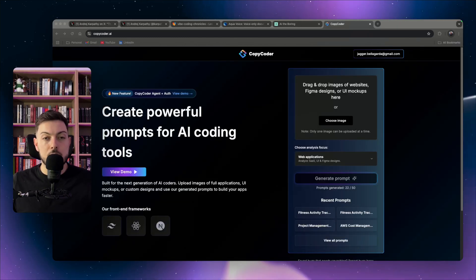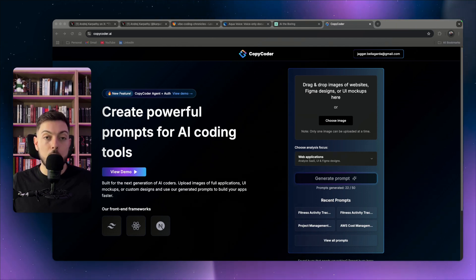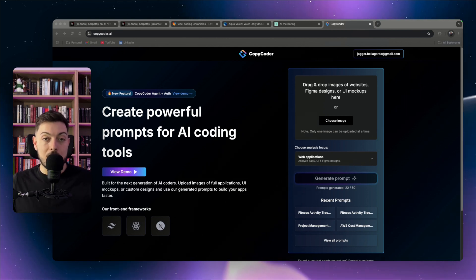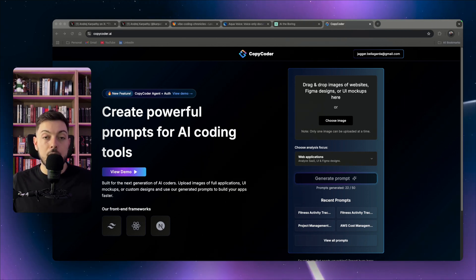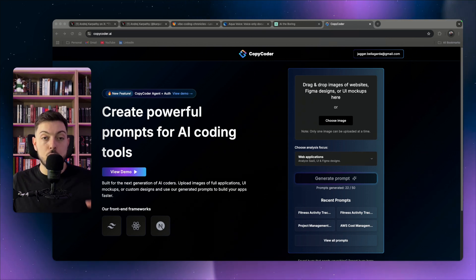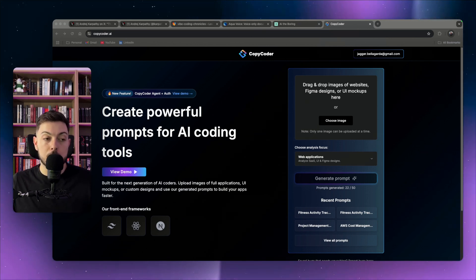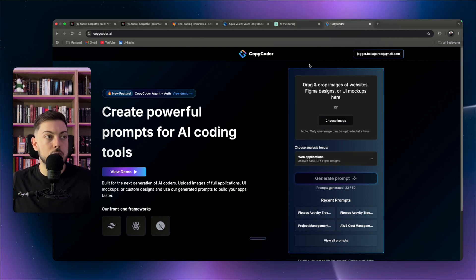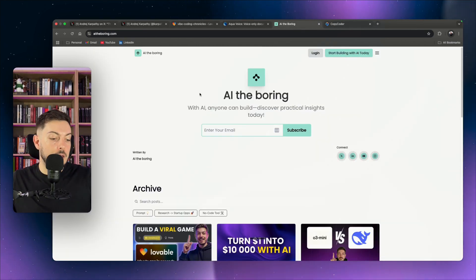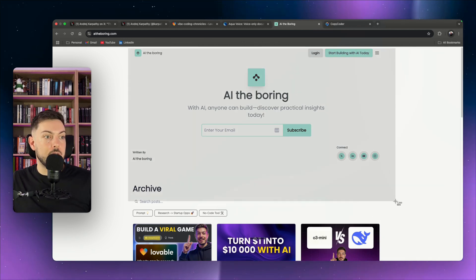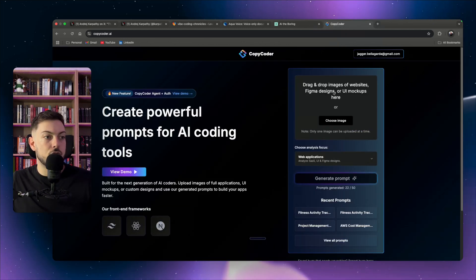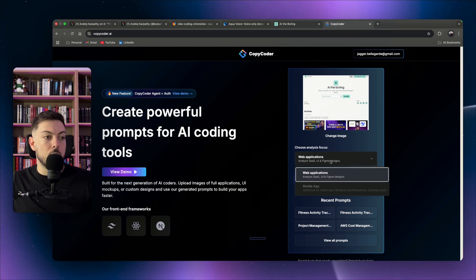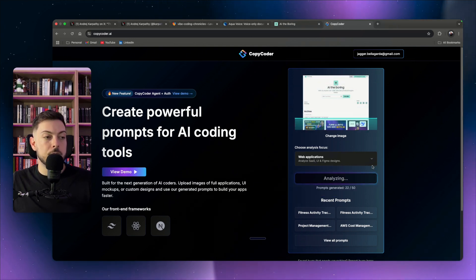Tool number three is Copy Coder, for Cursor users. It allows you to clone any website or web app — you upload an image, it understands the components on it, generates a prompt, and you can import the entire file straight into Cursor.